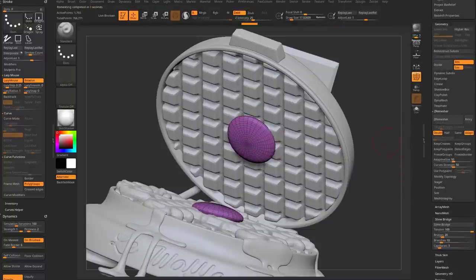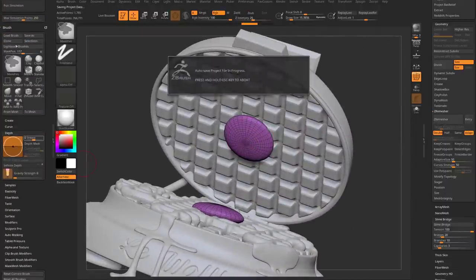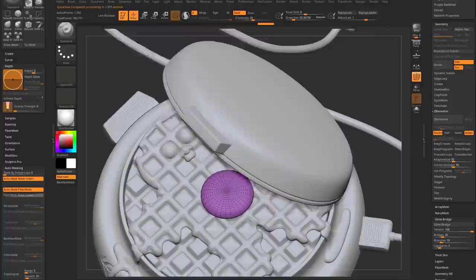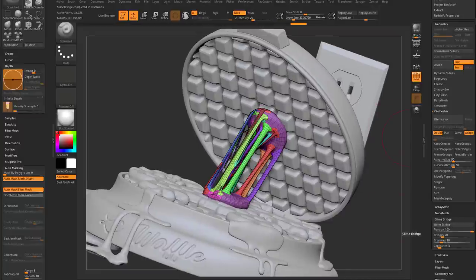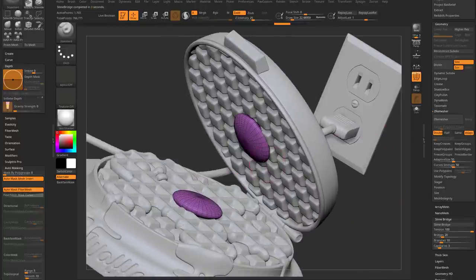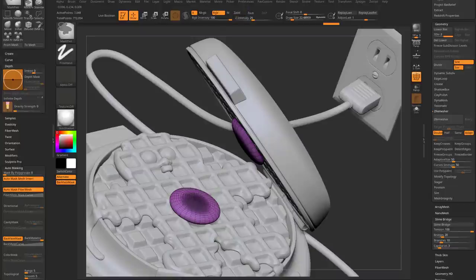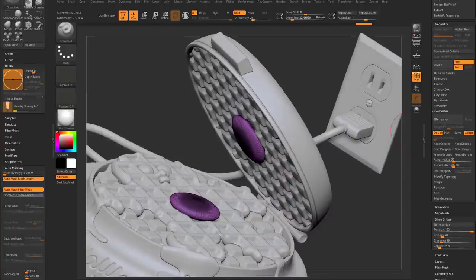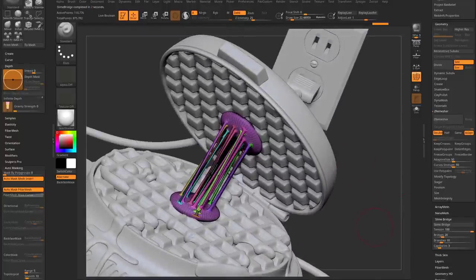To get more bridges, use ZRemesh — double — which doubles the poly count. Then Ctrl+drag to mask; hold Ctrl, go to Auto Masking and turn on Backface Masking so it only masks the front. Now with tighter geometry, run another Slime Bridge and you'll get a few more bridges. If you Ctrl+D to subdivide, you'll get even more; just go to Delete Lower first and then run Slime Bridge — with more geometry you get more branches and bridges created.